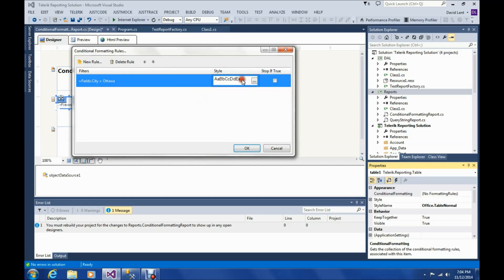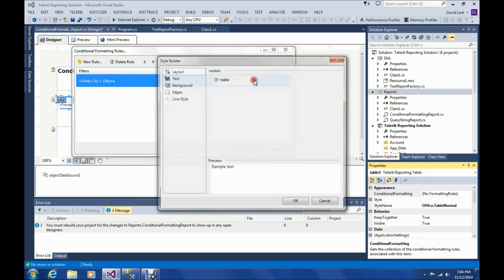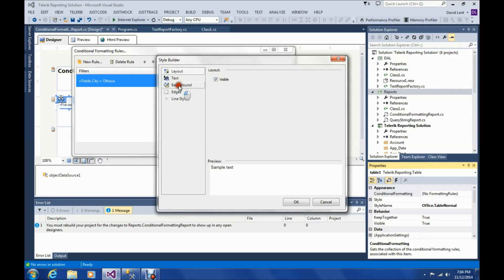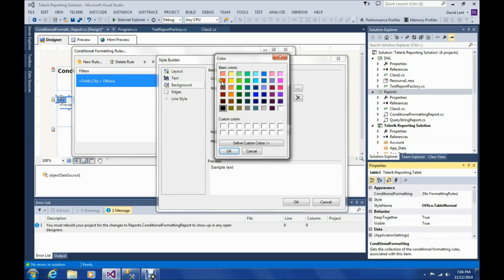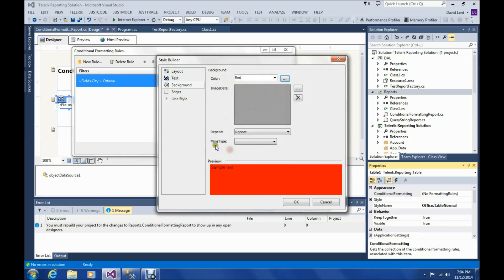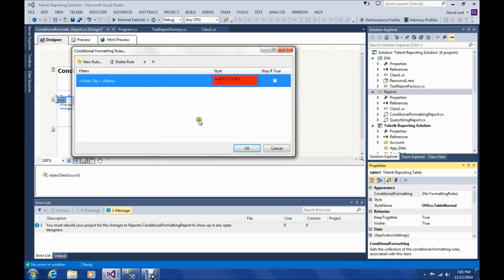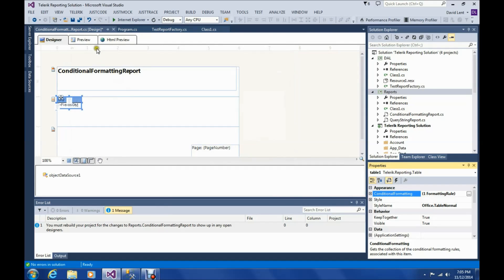So over here, we'll tell it to make the square red. So we'll go to background, color, red. And click OK. So now let's test it and I'll show you the problem.